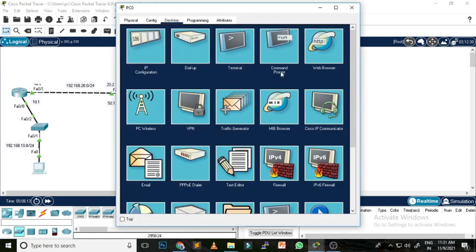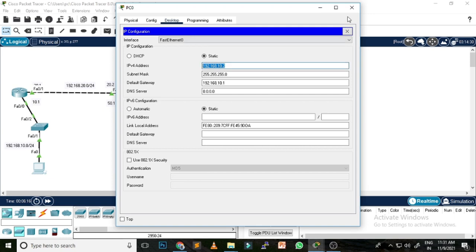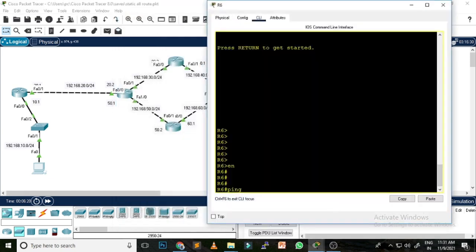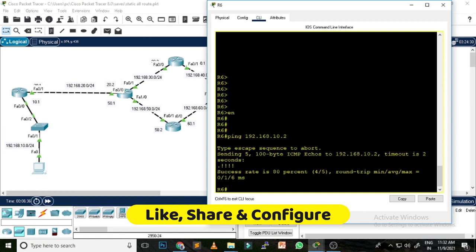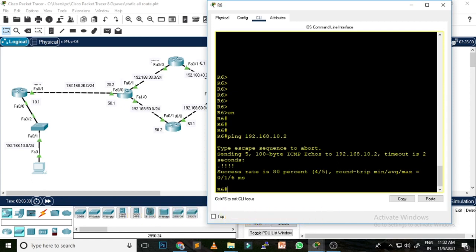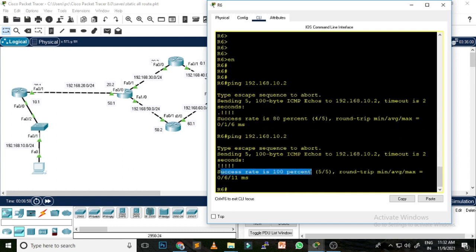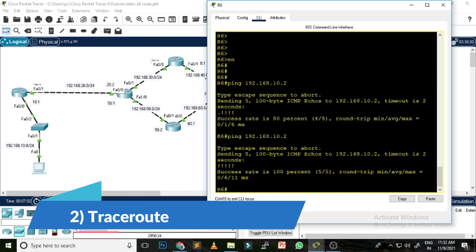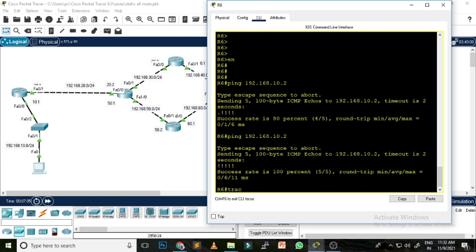The ping command is used to identify or check the reachability between two devices. I'm on this router and I want to see if my router is able to communicate with the computer at IP address 192.168.10.2. I write the ping command followed by the destination IP address. You can see the success rate is 80% the first time because the first packet drops for ARP protocol. If I use the same command again, the success rate is 100%.